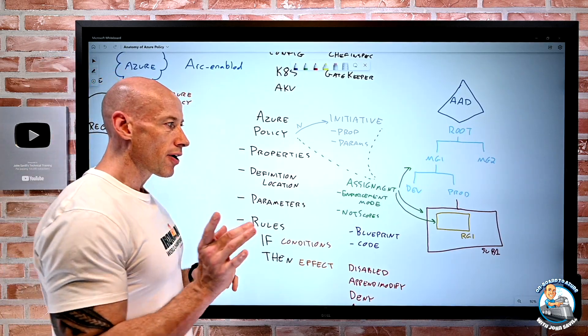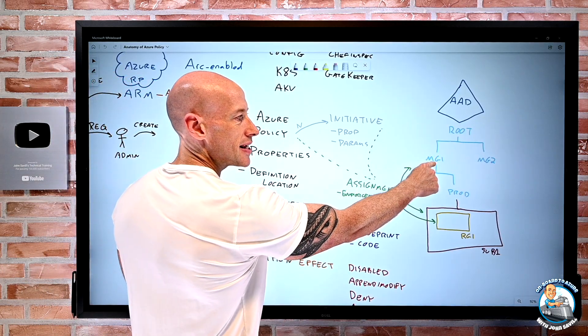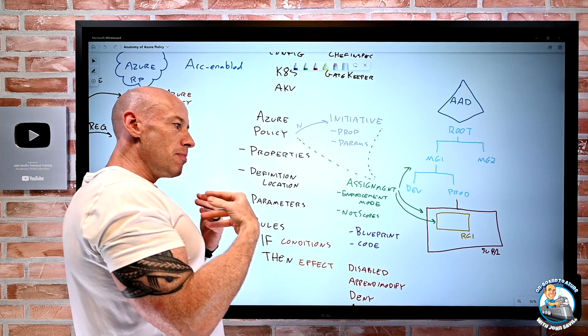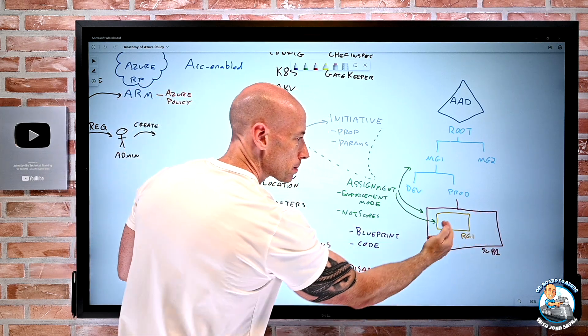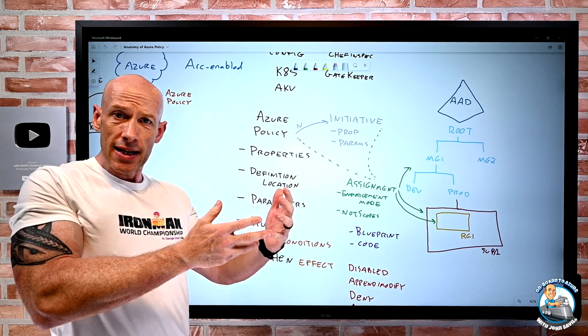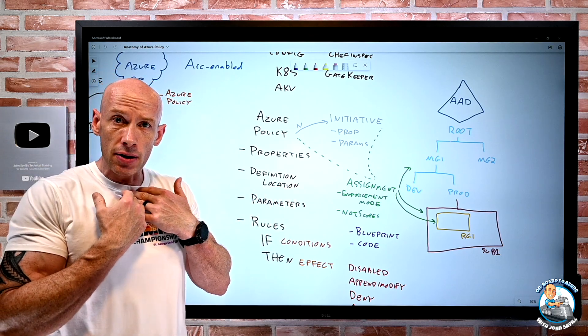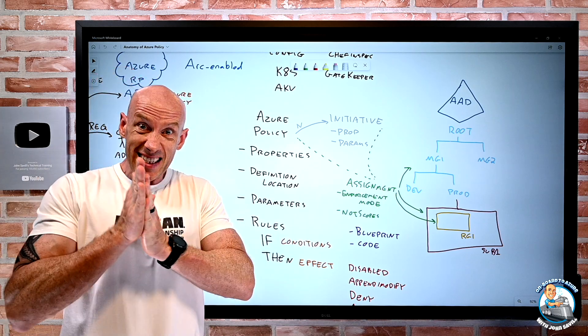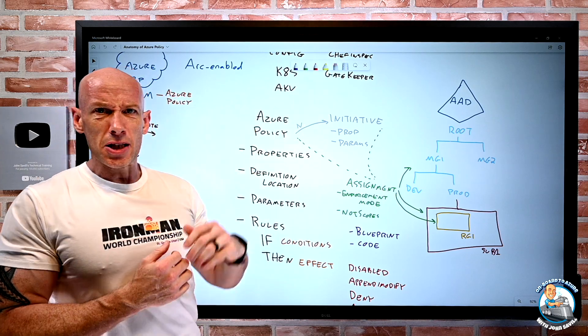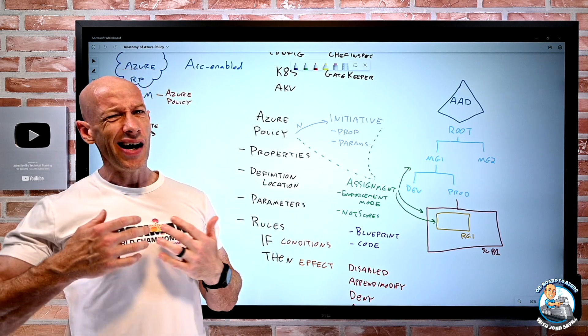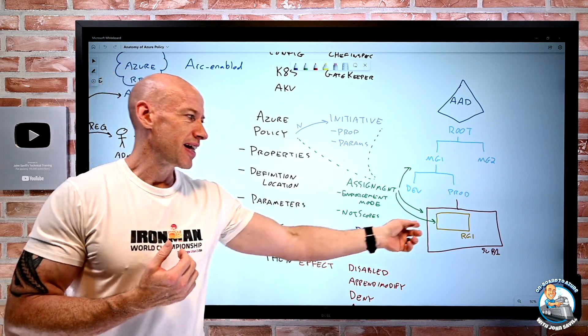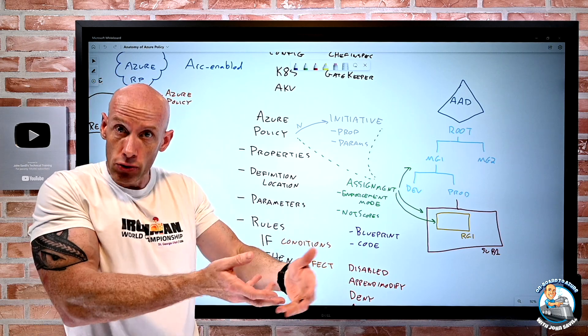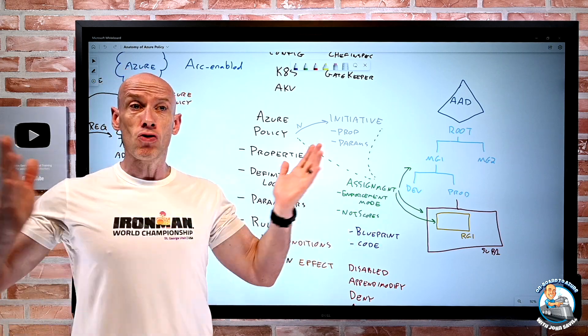So in this scenario, imagine my assignment is at this management group, and I want to exempt maybe this subscription or this resource group. Well, I create the exemption. If I have that permission, I can create the exemption, right? Fantastic. Great.